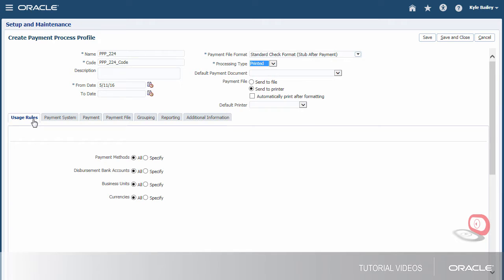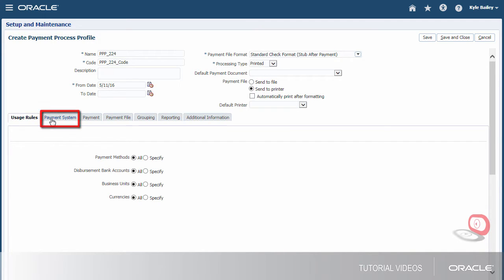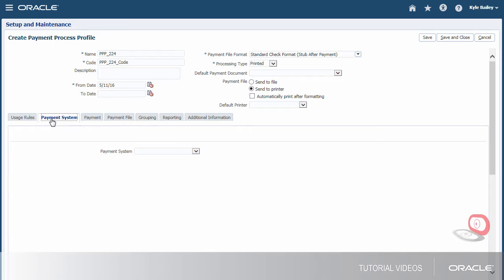Next, we can specify usage rules for this profile, or we can keep it generic so it can be used with any payments. If we specify usage rules, we're limiting the use of this profile to payments that have specific payment methods, disbursement bank accounts, business units, or currencies. Now, let's select the payment system.